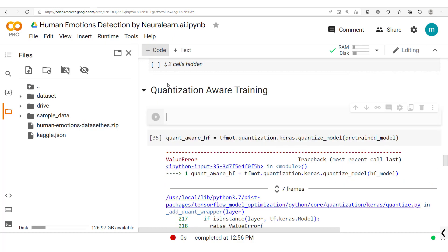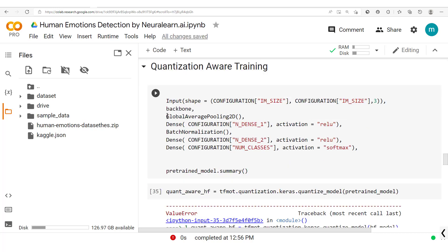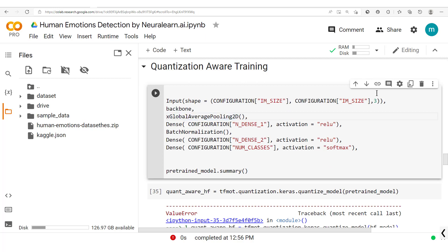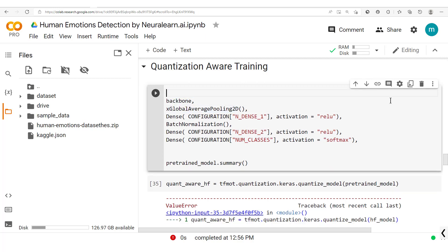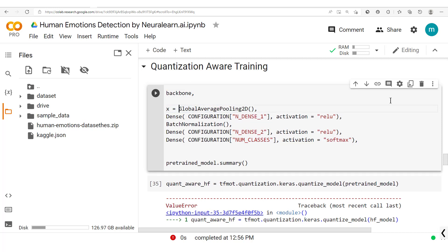We'll copy out the EfficientNet model definition and restructure it. Instead of a separate input layer, we'll use the backbone's input directly. The backbone's output flows into a global average pooling layer.